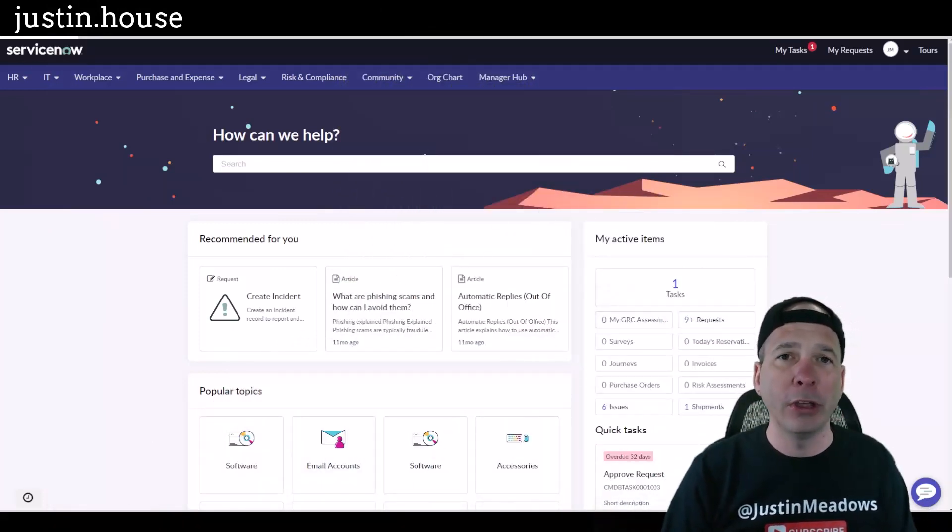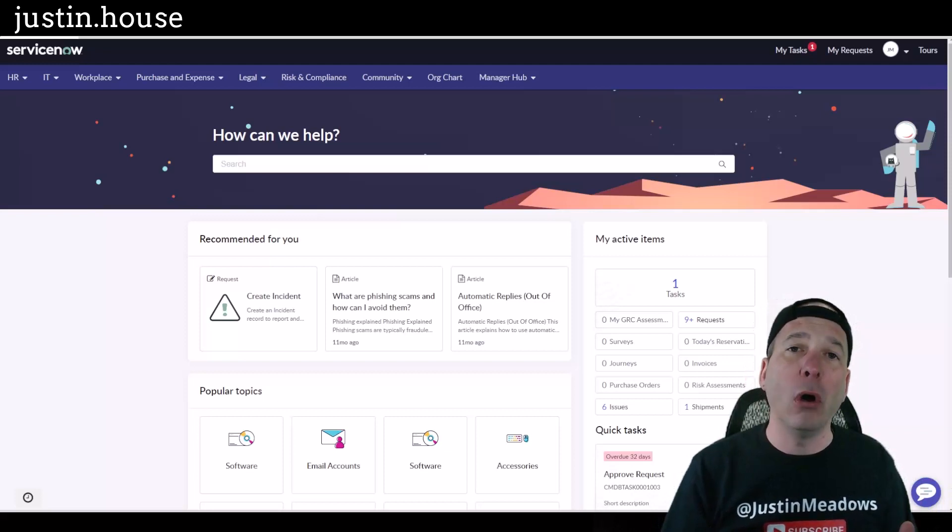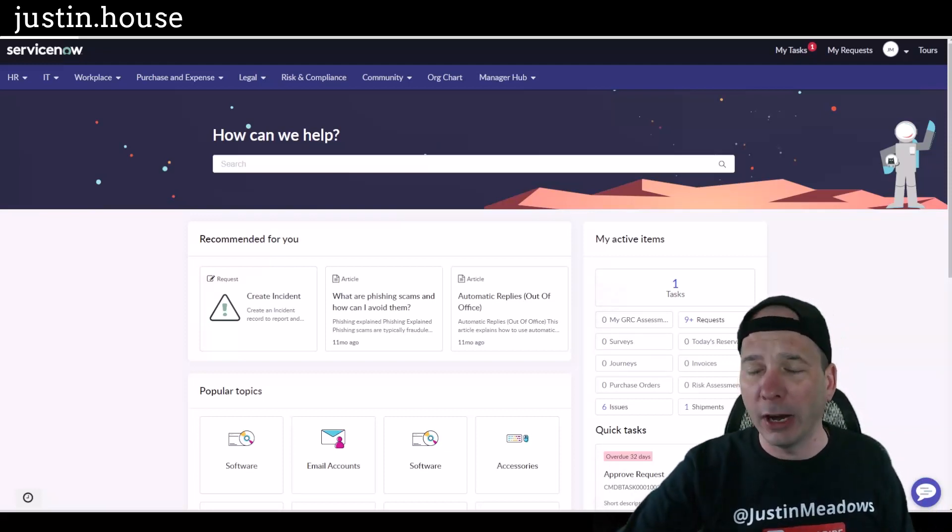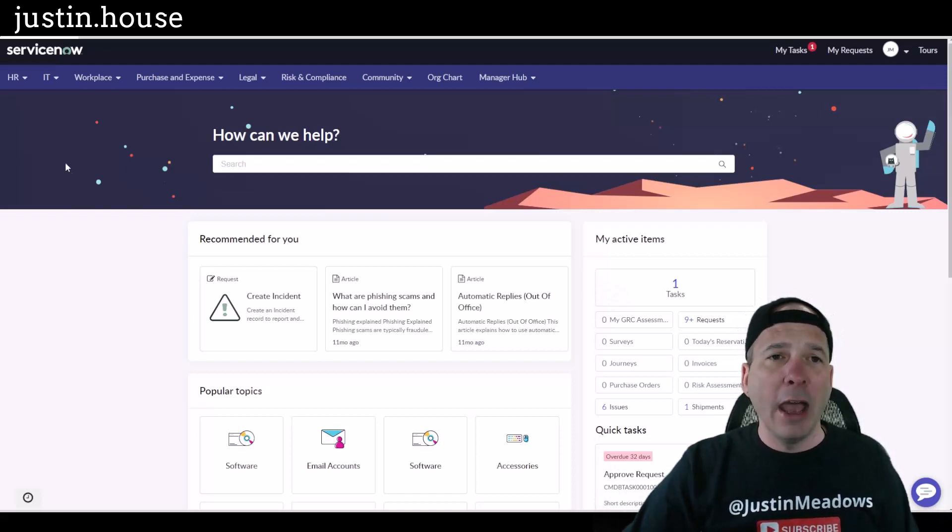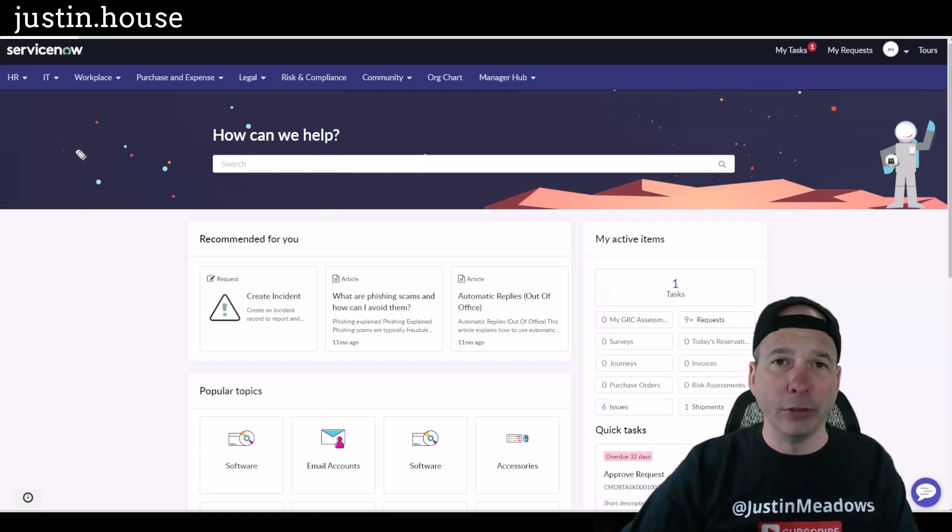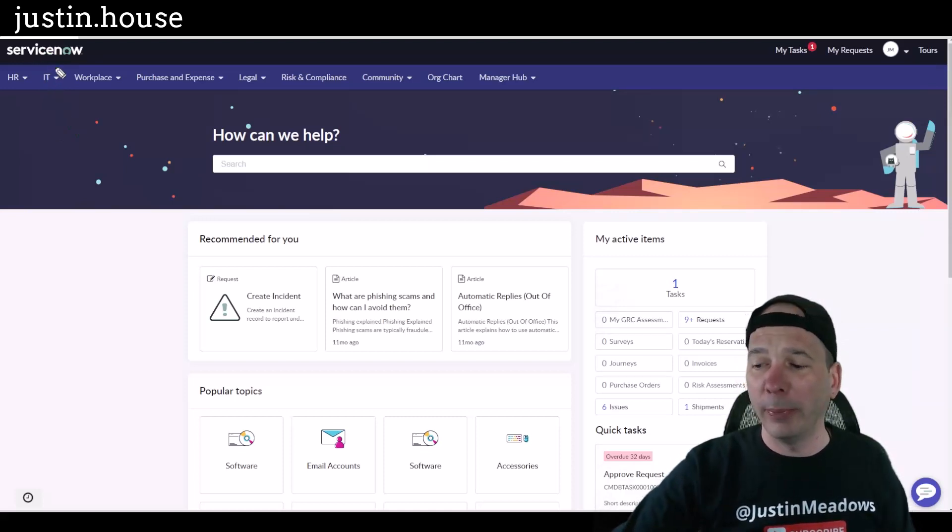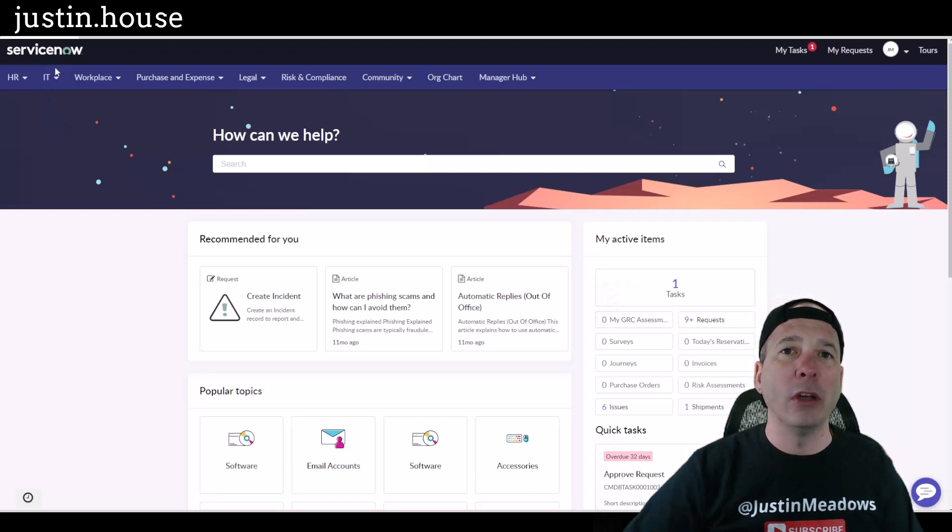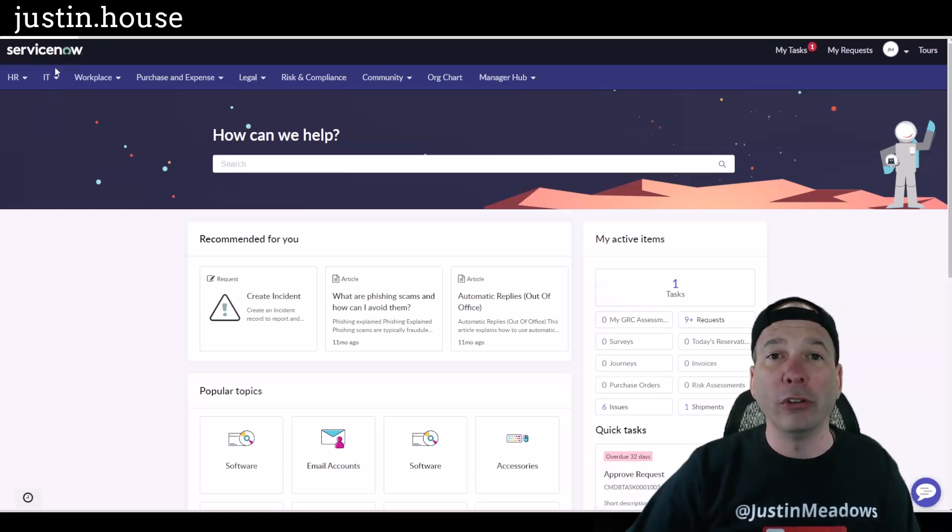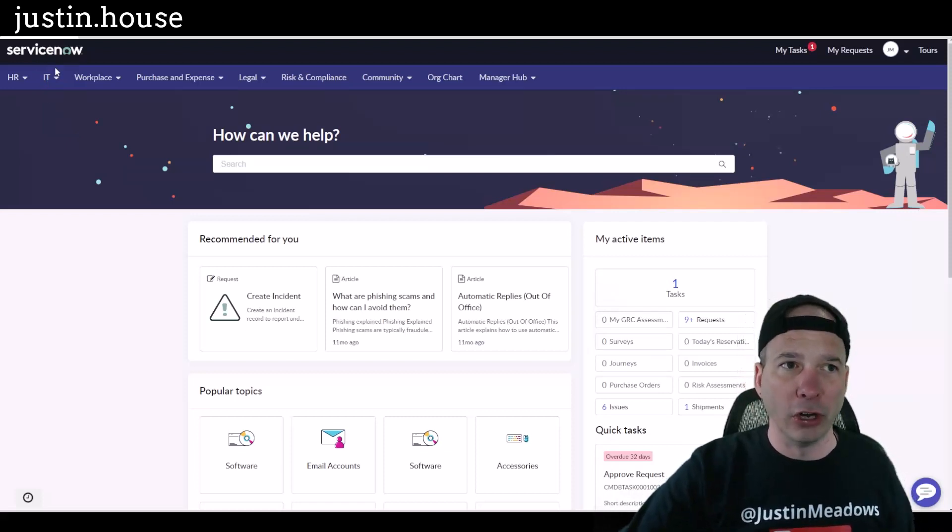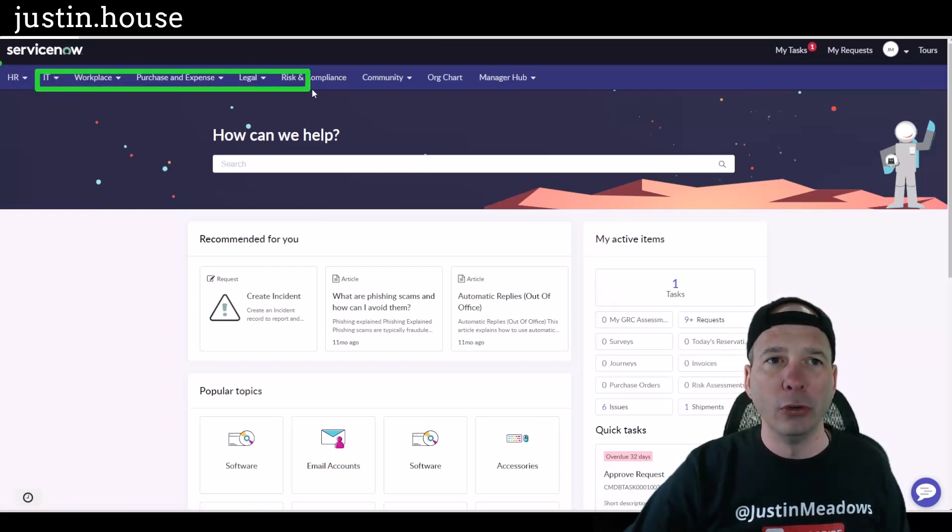If you've seen the old portals for ServiceNow, this is definitely an improvement. We'll start at the top left-hand side and I'll point out that everything you're gonna see can be branded, the colors changed. This is just the out-of-the-box ServiceNow logo and what they want you to see when you're first seeing the portal out of the box, no configuration done to it.